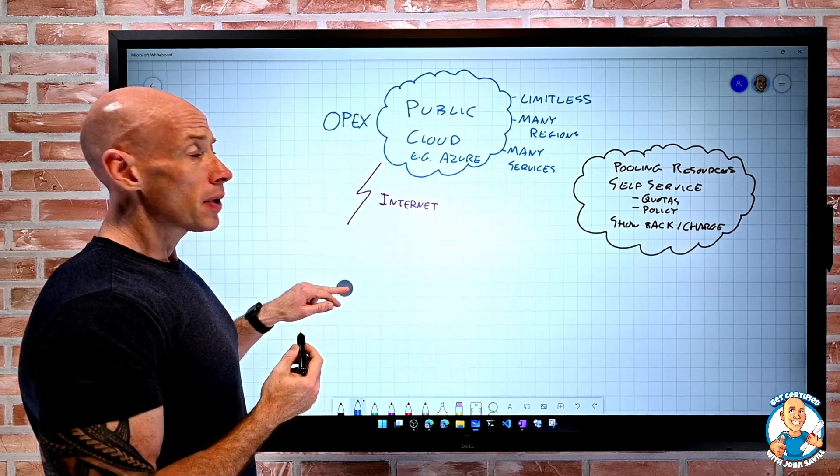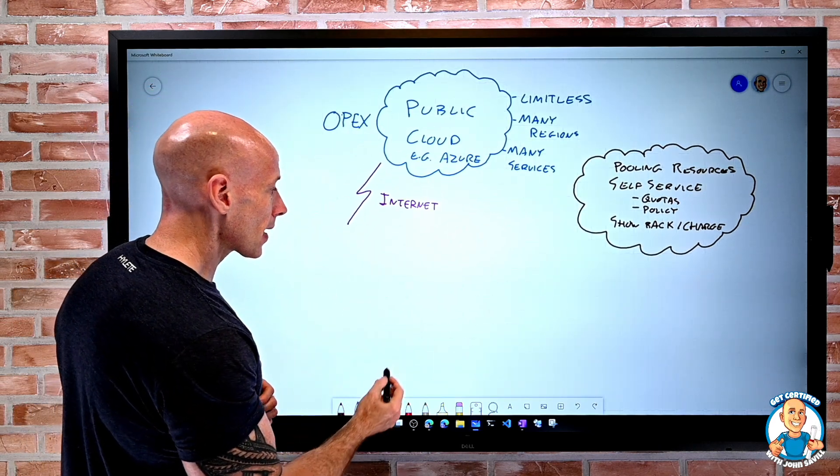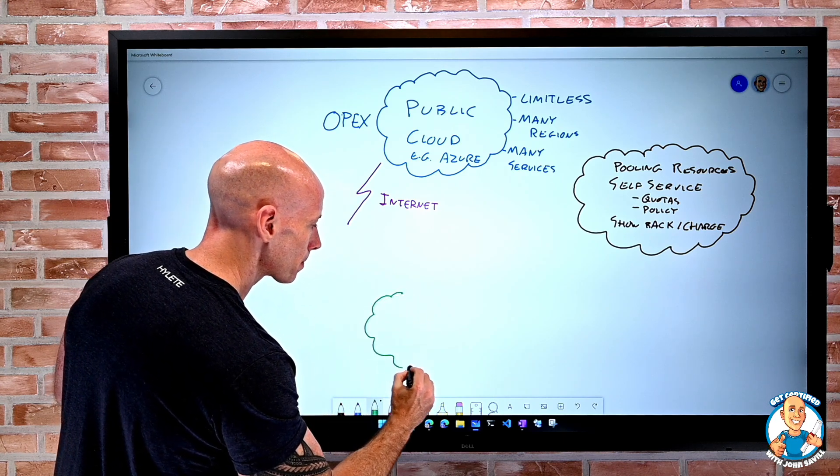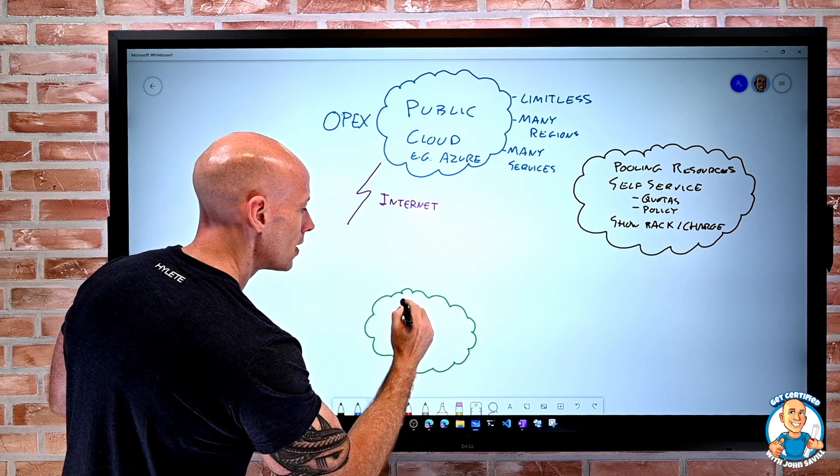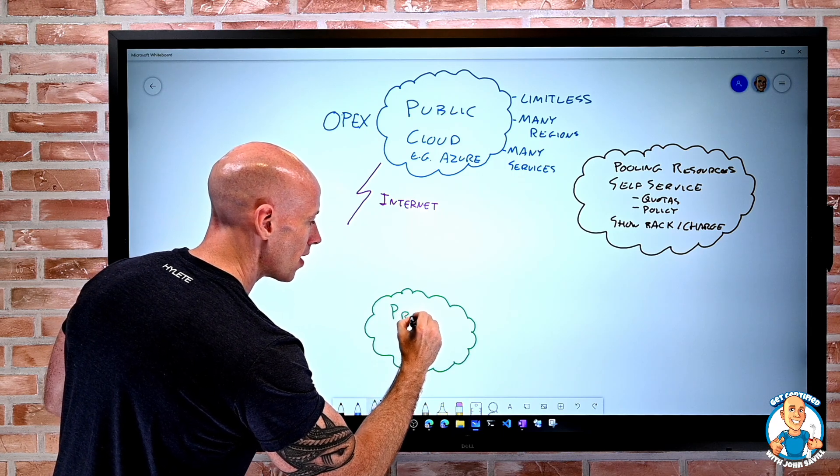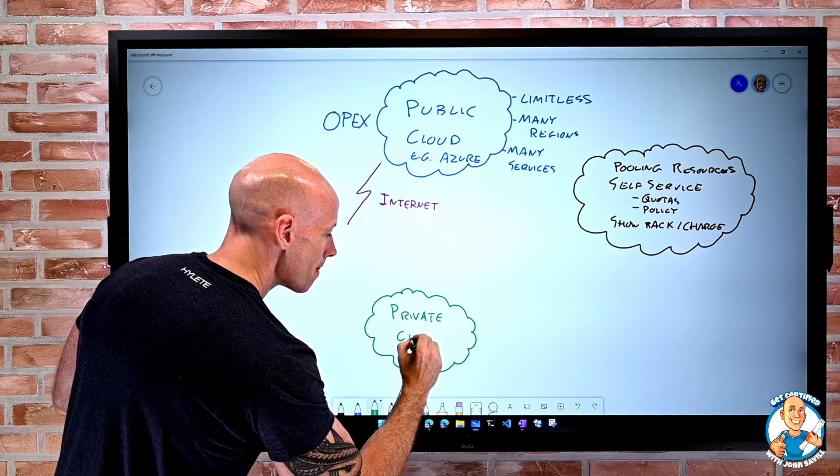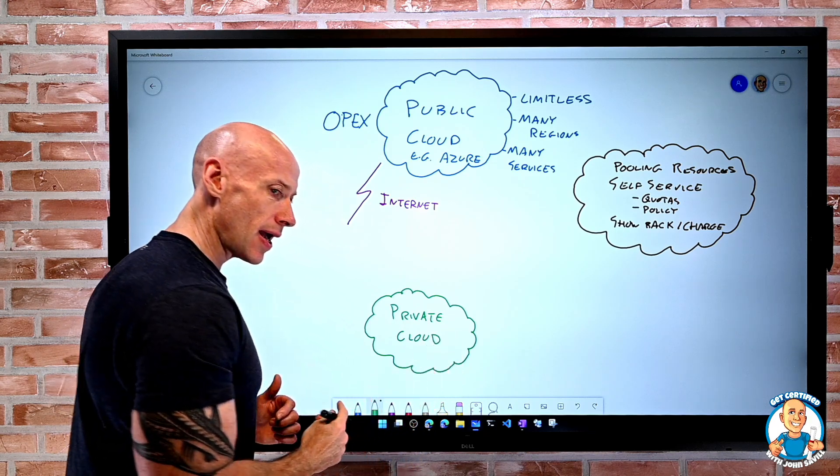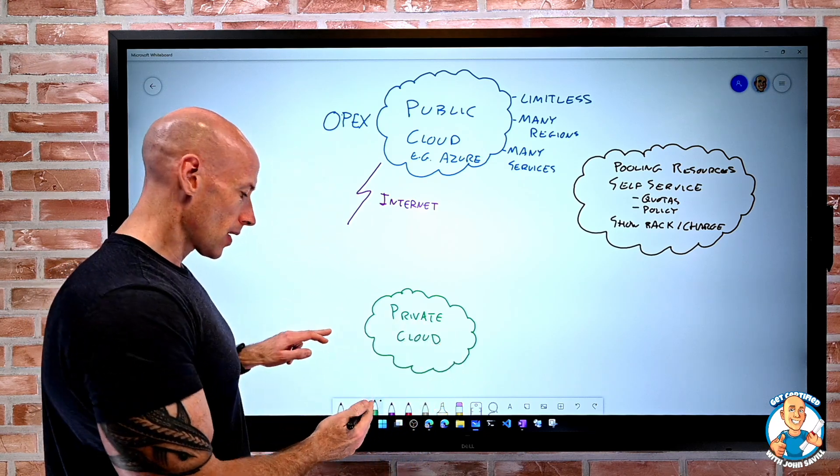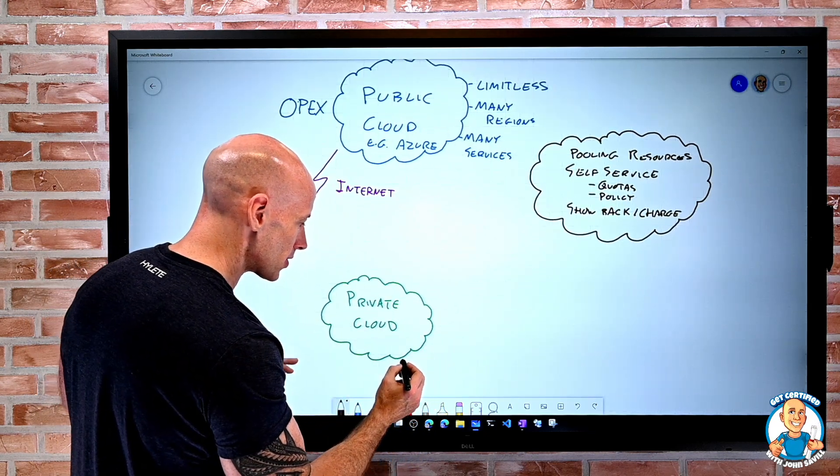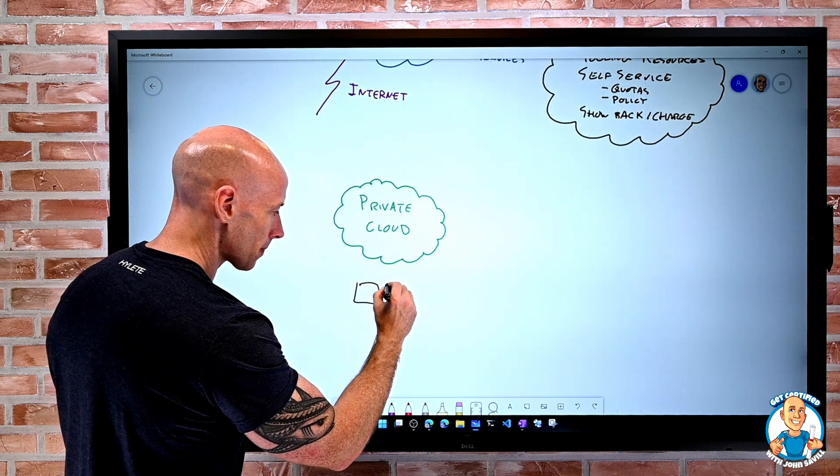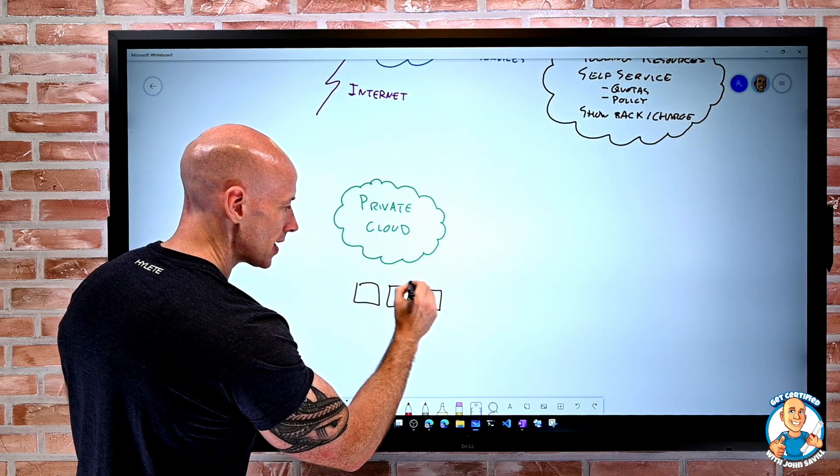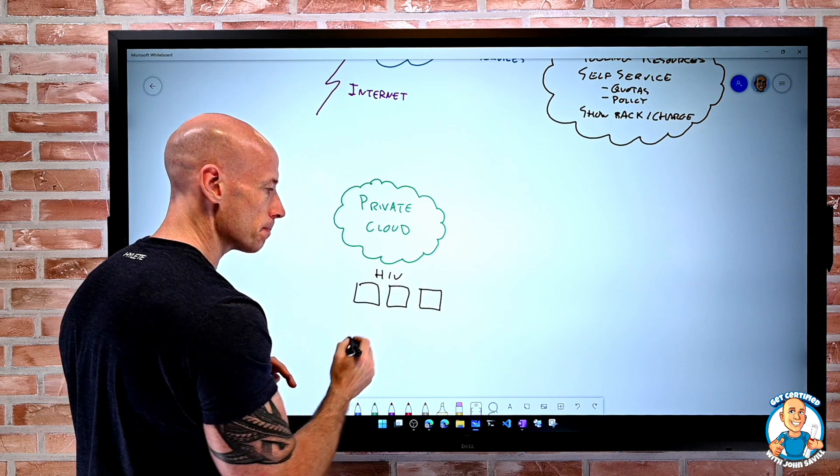But I can also have private cloud. Absolutely. On-premises, I have the idea of a private cloud. I think about, well, I had those physical servers. So I can think, okay, well, we had those physical boxes that were running some kind of hypervisor.